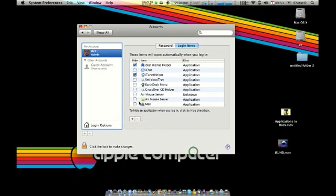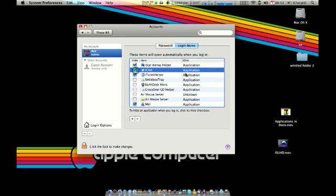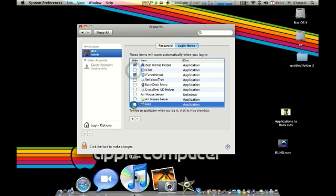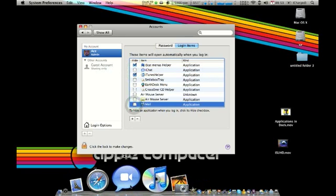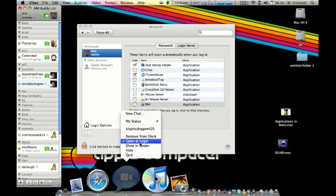As you can see, Mail and iChat don't show up here because I already have them on the dock as open at login.